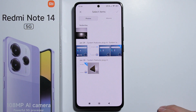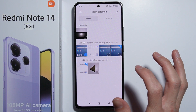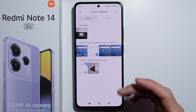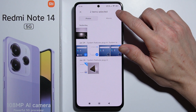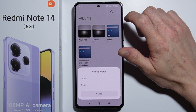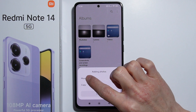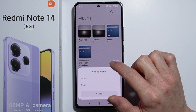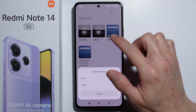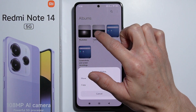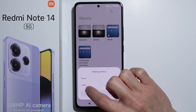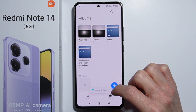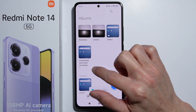Now we need to add some items to this album. Select the video and picture you want to hide, then press the checkmark on the top right. Press 'Move' because we want to move these items from the Camera folder to the hidden album — not copy them. The items have now been moved.